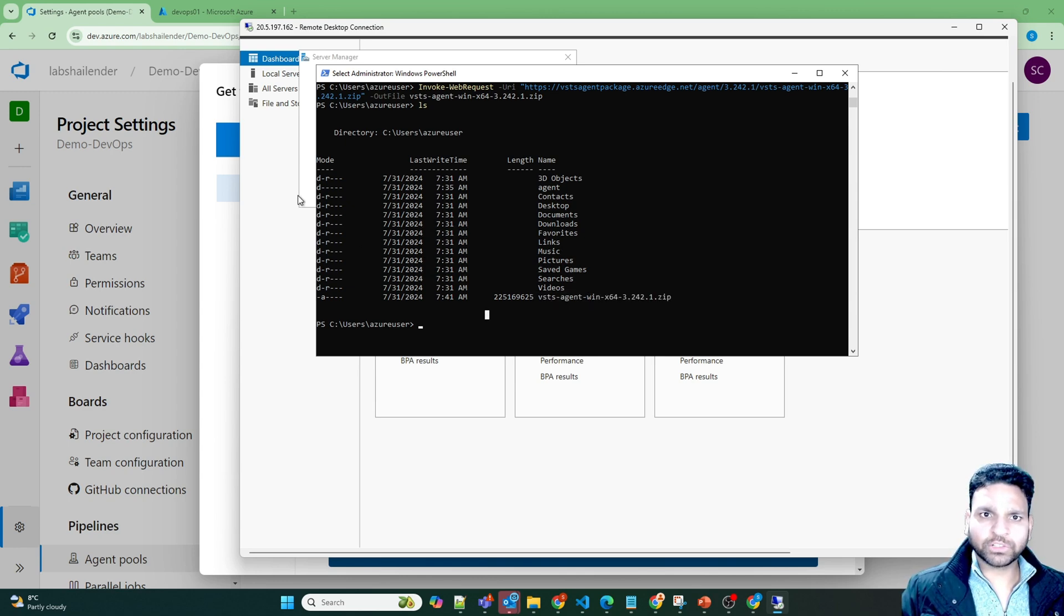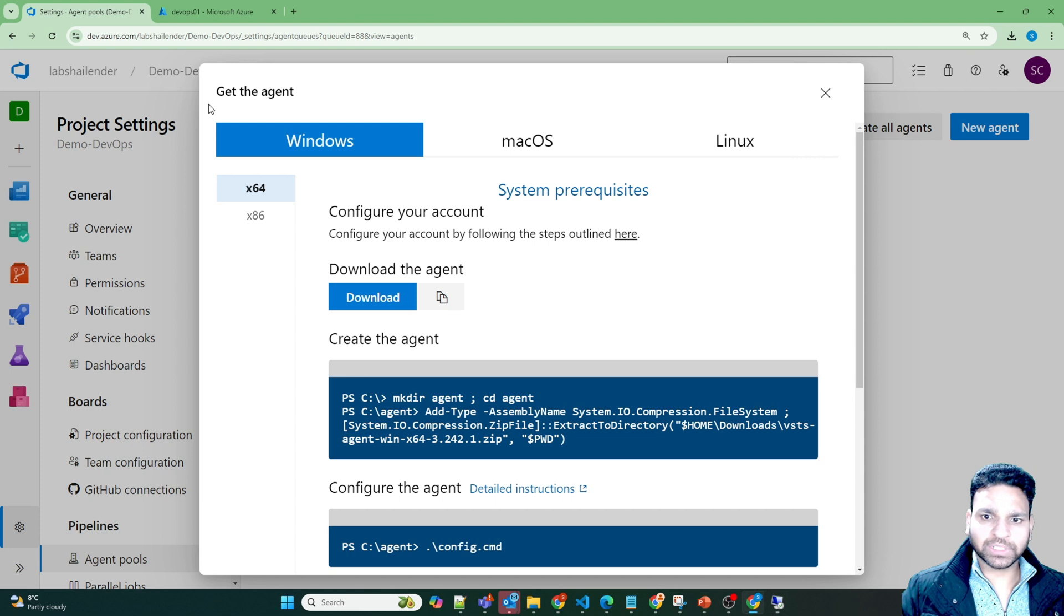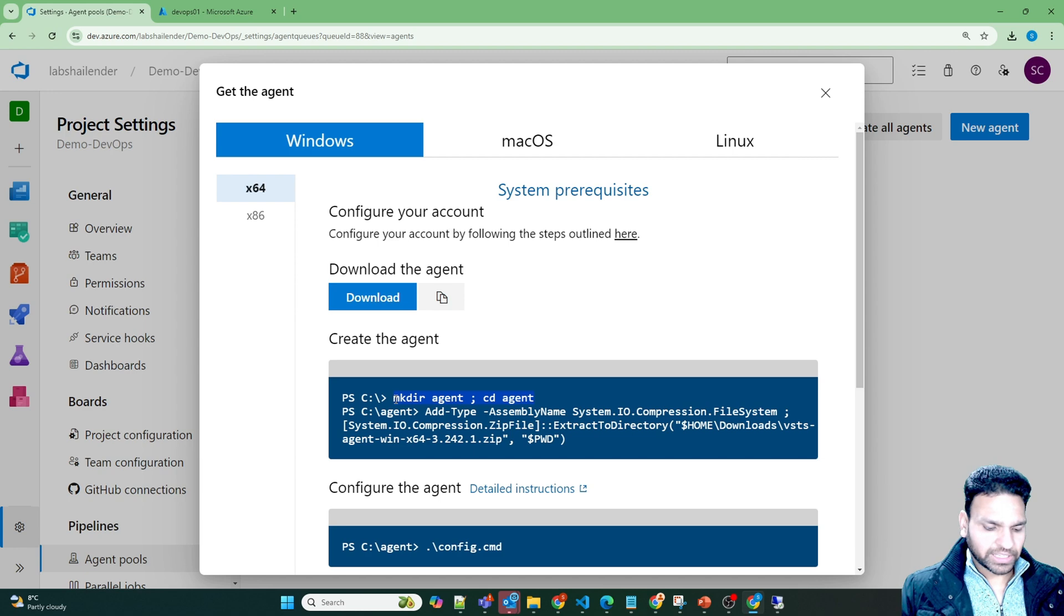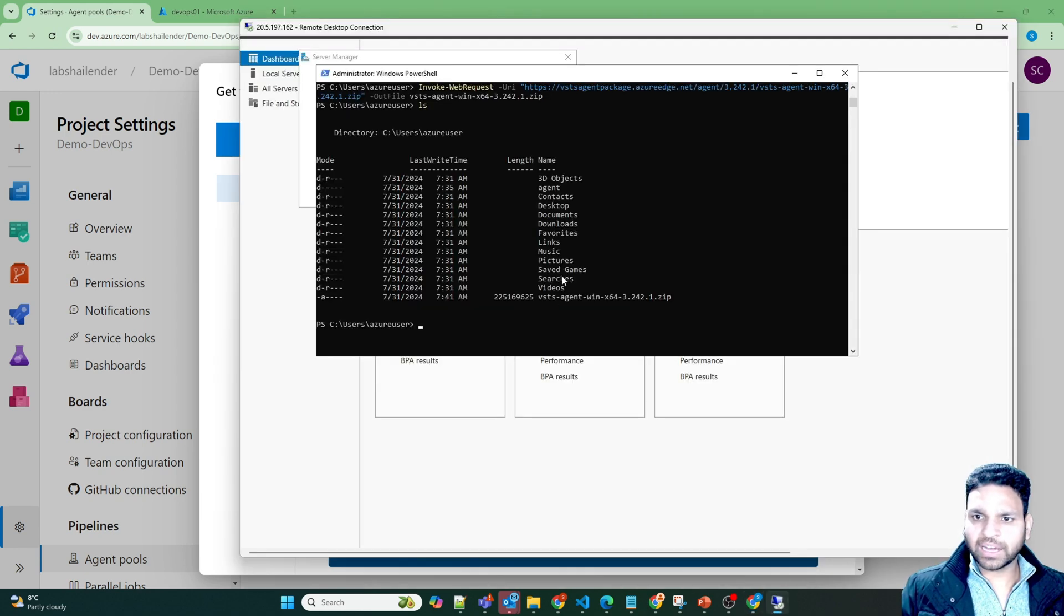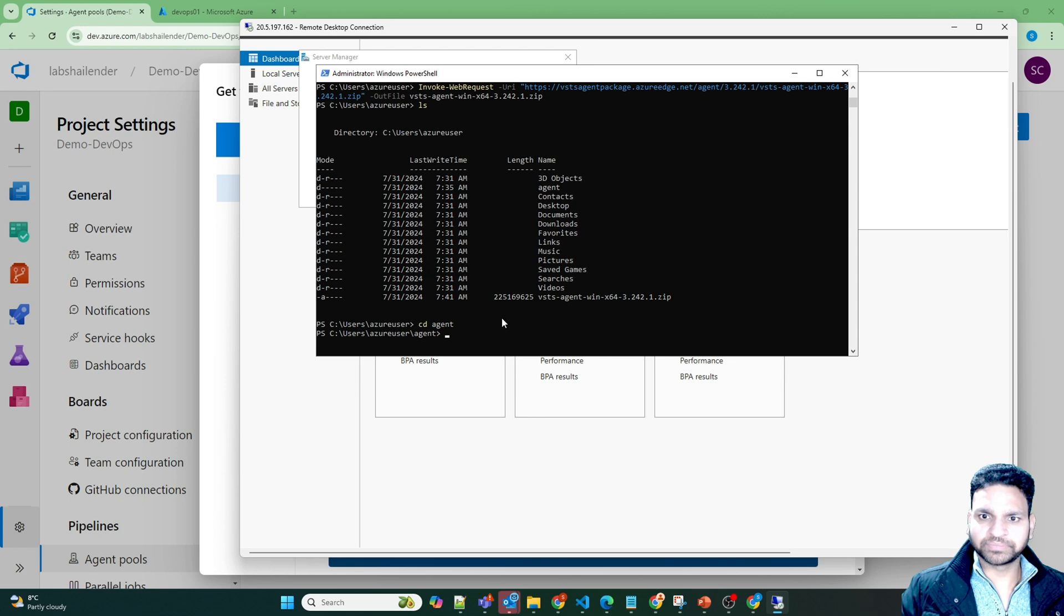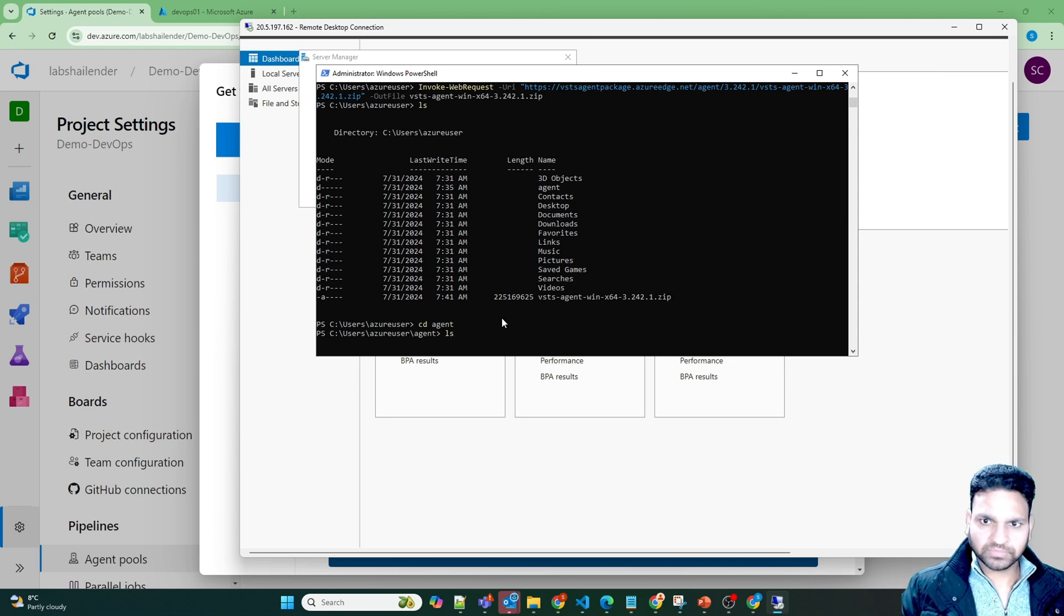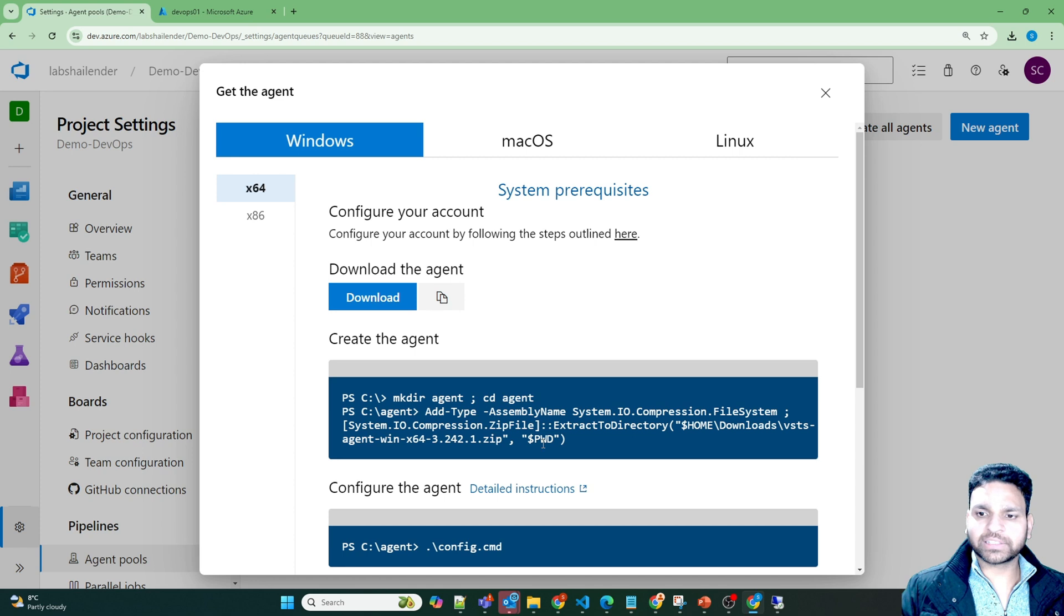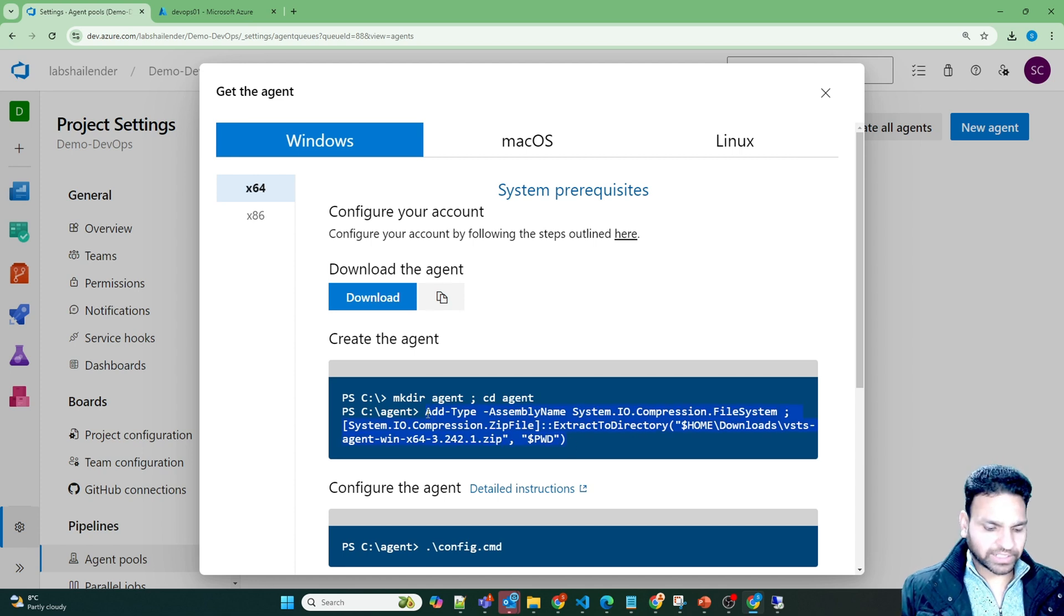Let's go back to Azure DevOps portal. And the next command is to create the agent and CD into the agent directory. I have already created the agent directory. So I'll just go in it. And right now there is nothing in it. Now let's copy the next command which will extract this file.